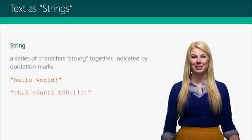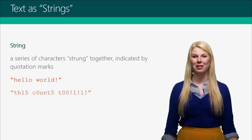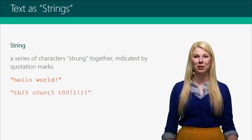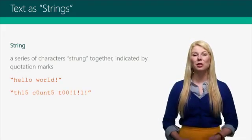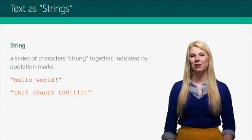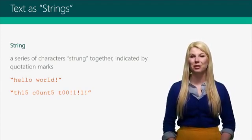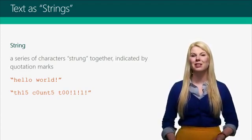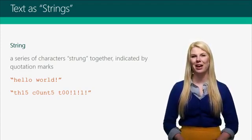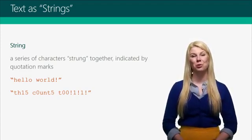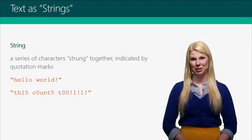This is also a string. This can have numbers. There's lots of different characters that you can include in a string, and it's all OK as long as it's between those two quotation marks.